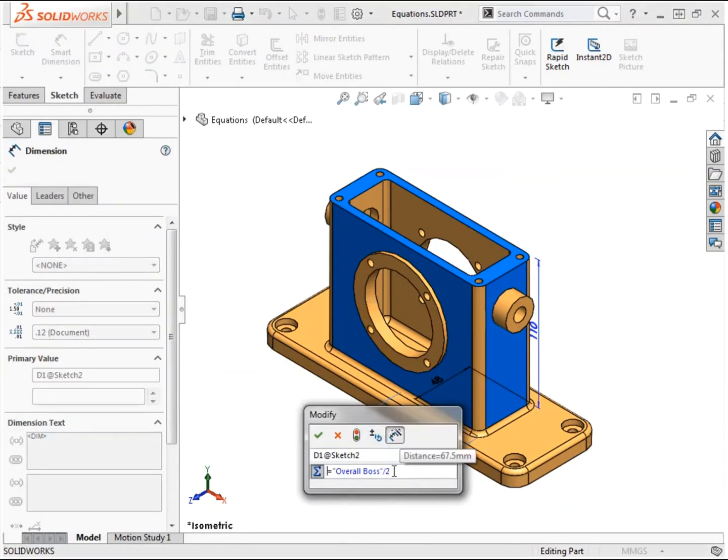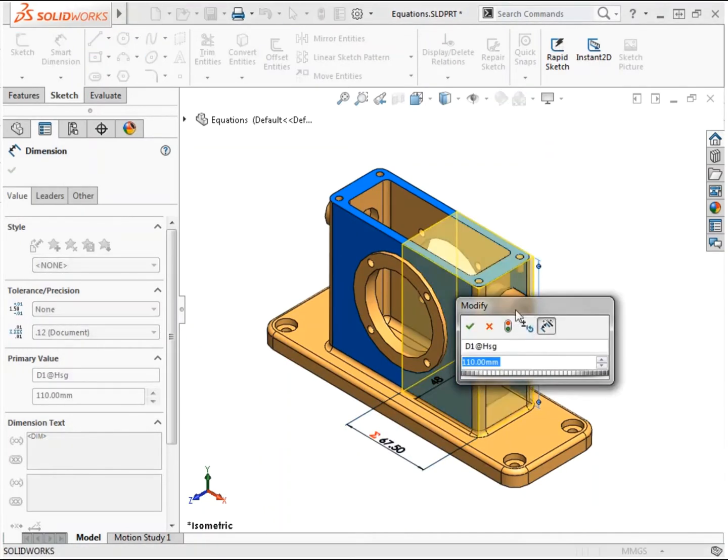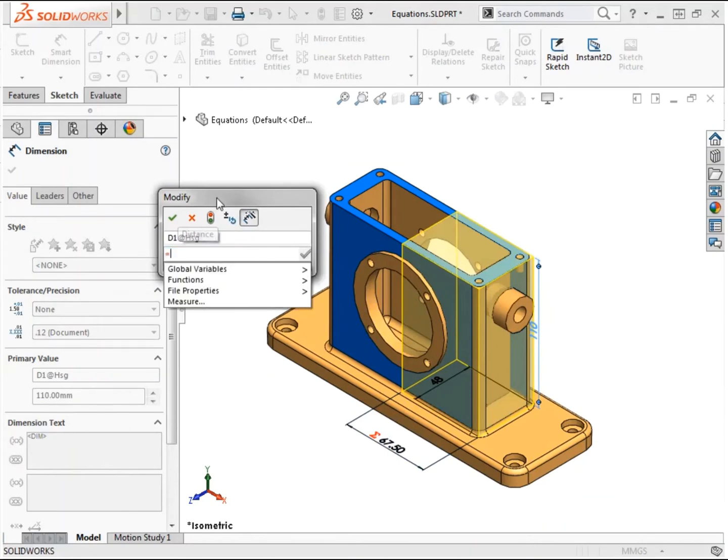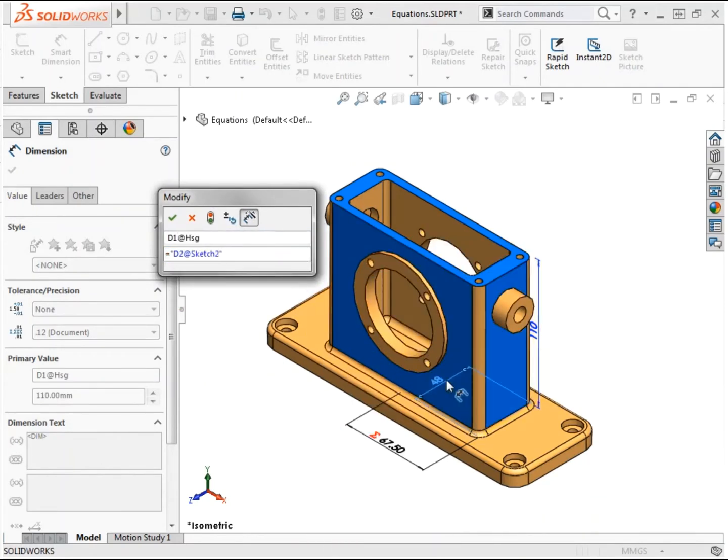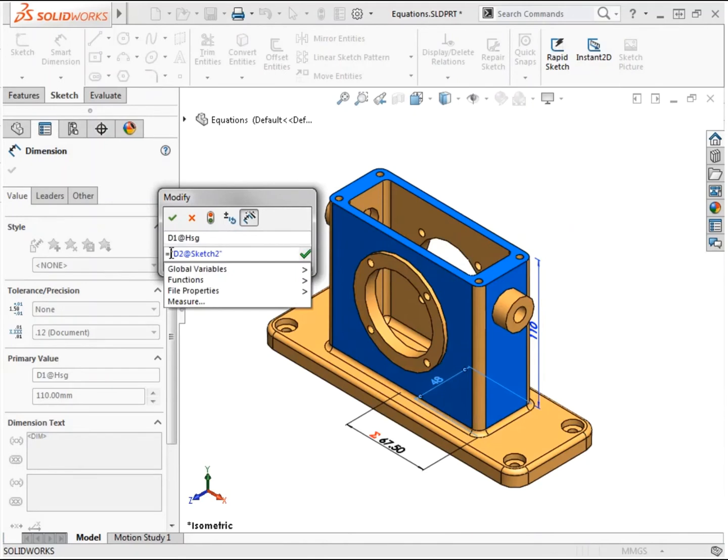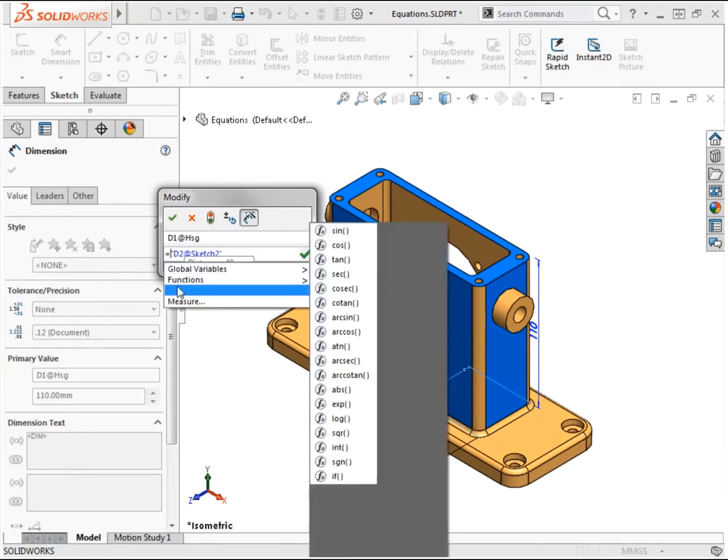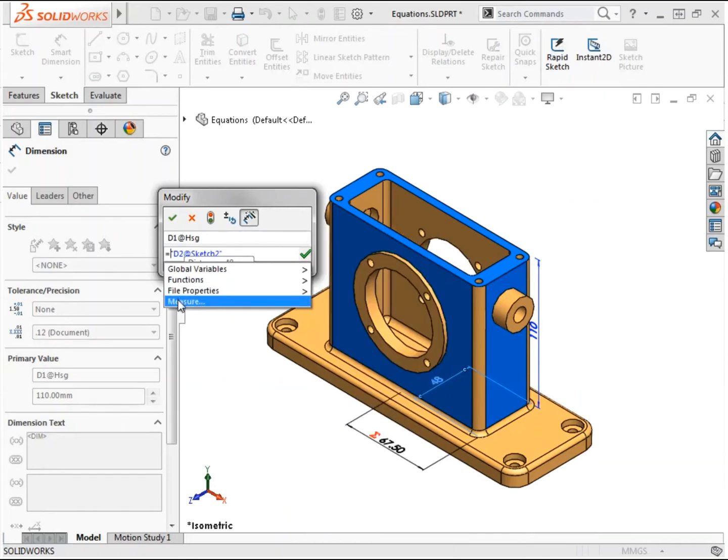Besides just utilizing global variables, equations can make use of existing model dimensions, incorporate mathematical functions, file properties, and measurements of the model to build in the desired design intent.